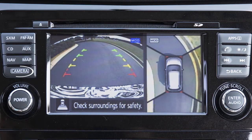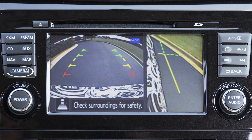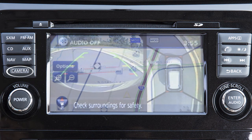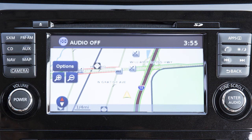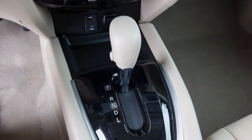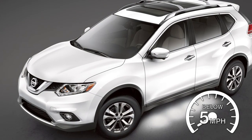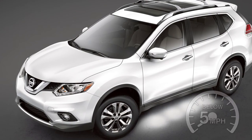Press the Camera button repeatedly to cycle through the available view combinations, or to return to the screen which was displayed before the camera button was pressed. The available views vary based on the position of the shift lever. The camera display will be shown when the vehicle speed is below approximately 5 miles per hour.